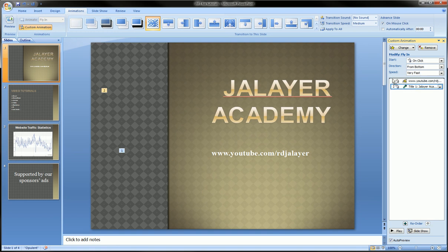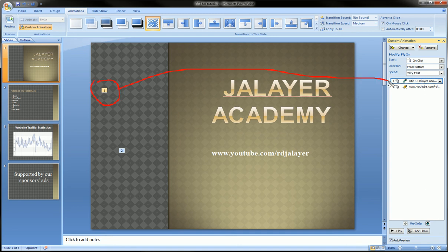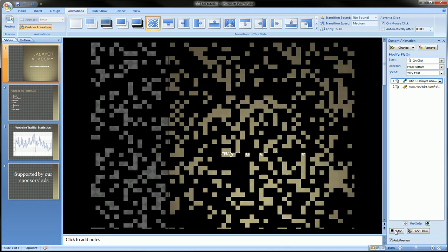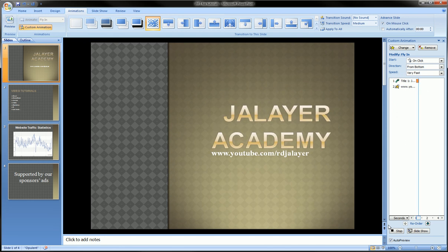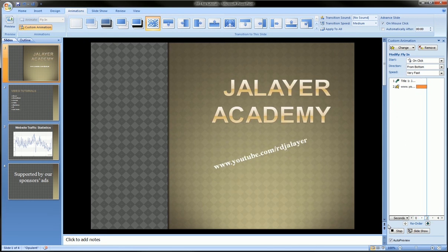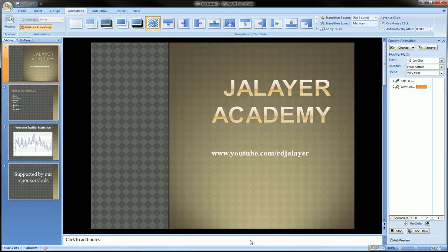That sequence can be changed as well by dragging things up and down. By dragging this up, I made this one and this two. So if I preview it again by clicking play down here, you'll see first we fly in, then we spin.